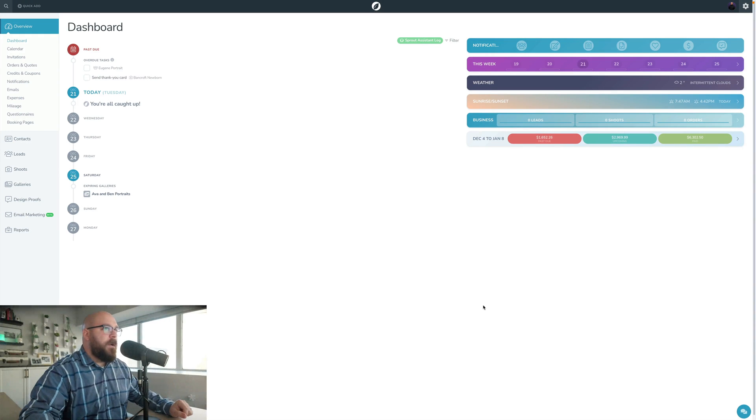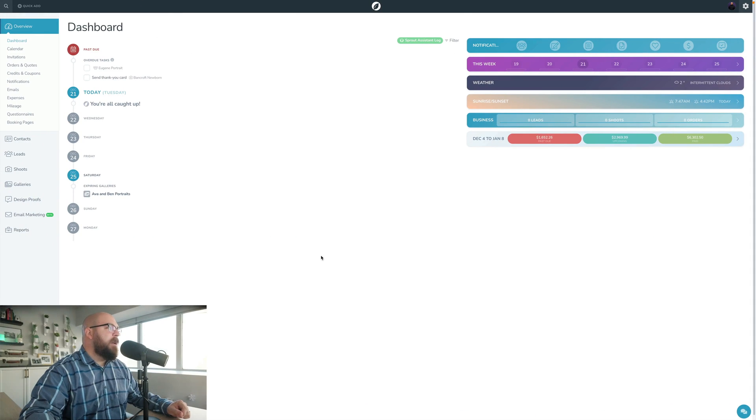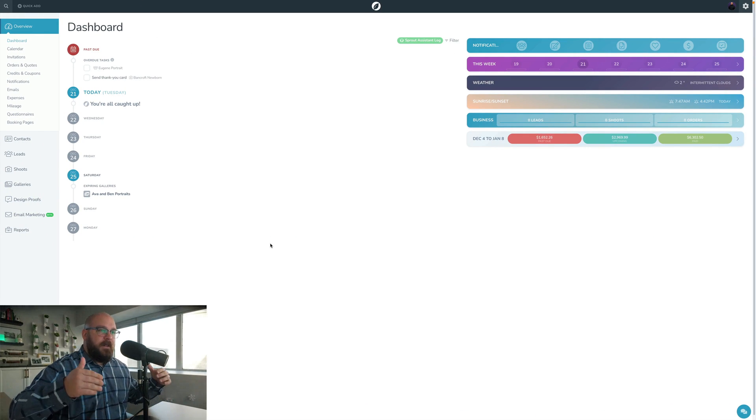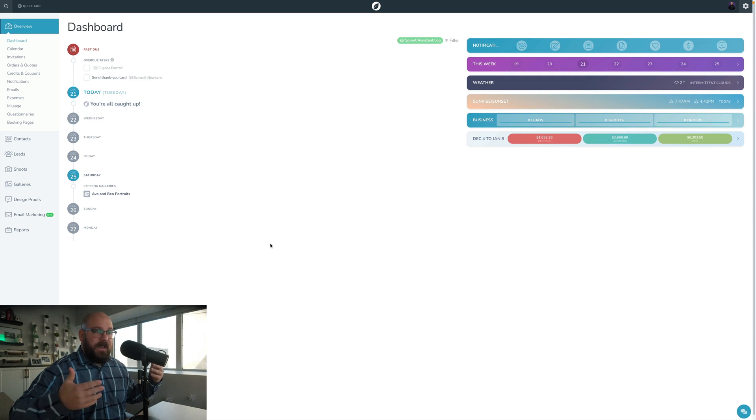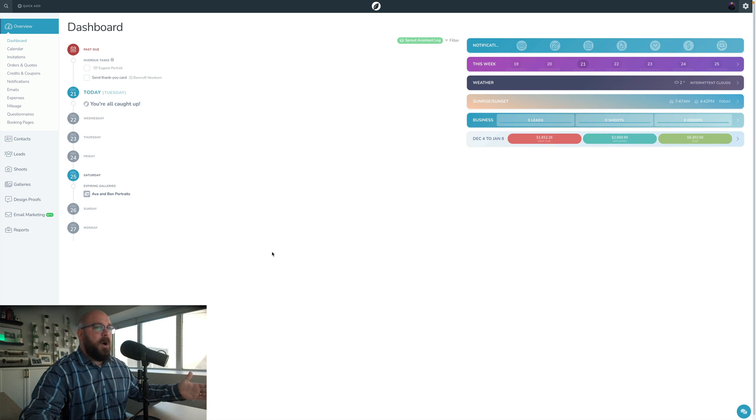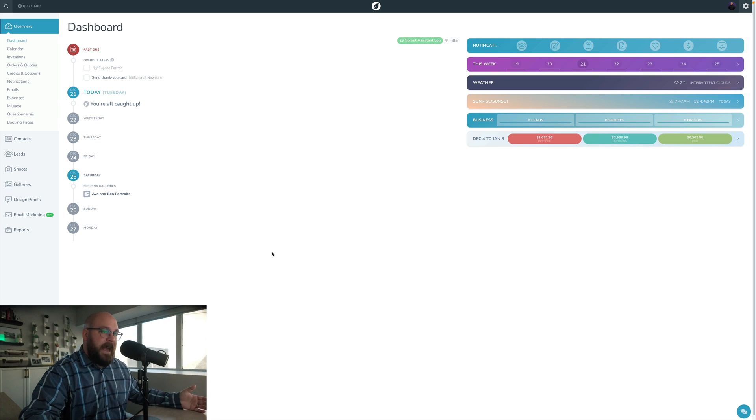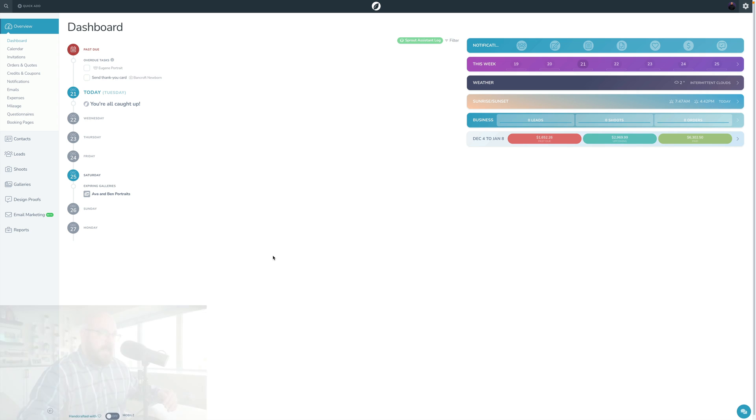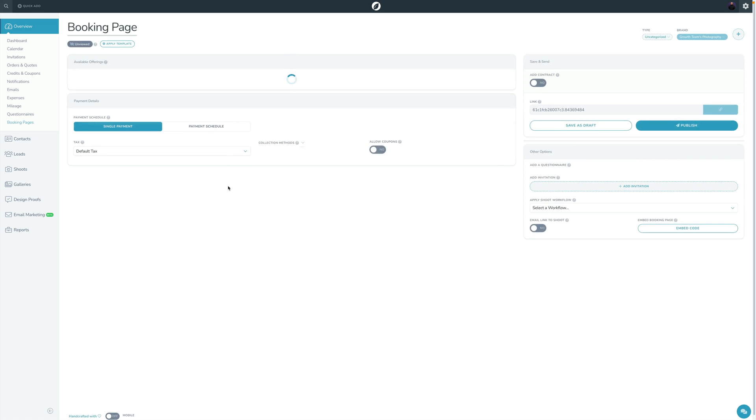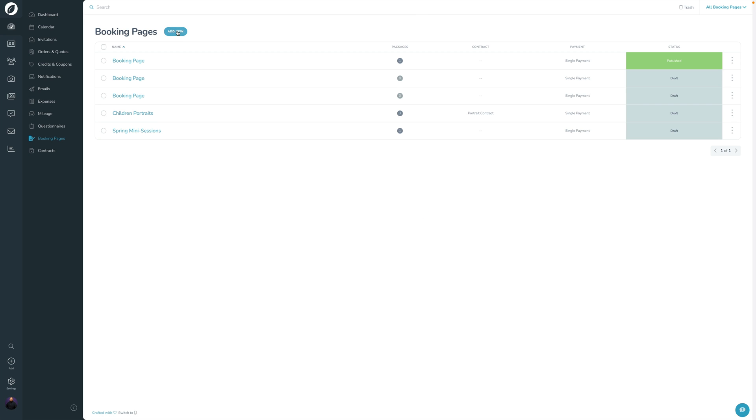I have V2 pulled up right here and then obviously right beside it, I have V3 pulled up over here. We're going to go in and we're actually going to build a booking page first. A booking proposal is arguably the same thing as a booking page. The only difference is that a booking proposal is a part of a lead, whereas a booking page is standalone. So we're not going to go into a lead to do this. We're just going to go onto the booking page here and we're going to go ahead and add a new one here. And then I'm going to go over here into V3 and click booking page and then click add new right here.